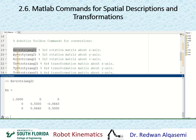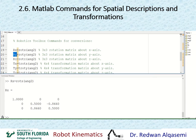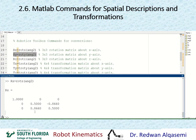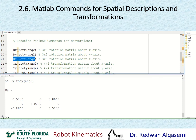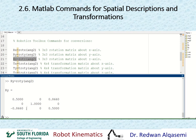Then I'll do rotation about y, calling it ry, using the same angle. That gives me a 3x3 rotation matrix about y. Similarly, I'll do rotation about z, calling it rz, using the same angle. That's a 3x3 rotation matrix about z.